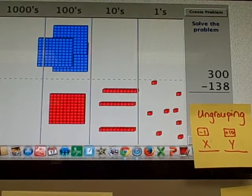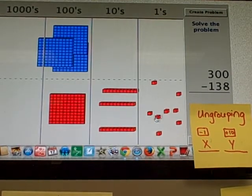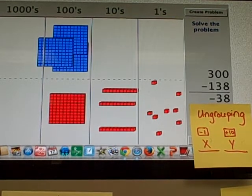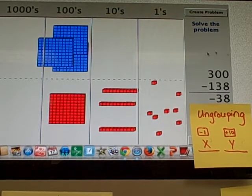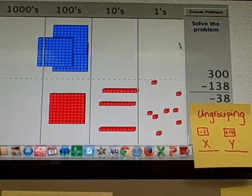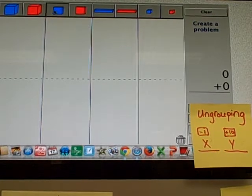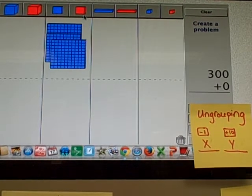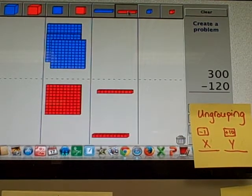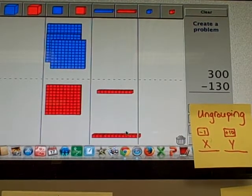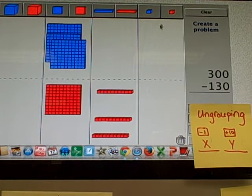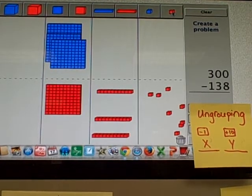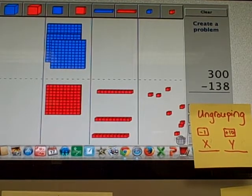All right. Now, why is this tricky? Oh, what did I just do there? Oh, boy. Let's try that again. Sorry. 300 minus 138. There. Okay.